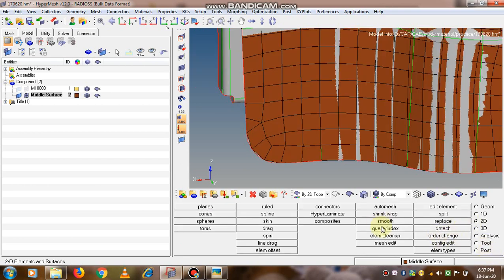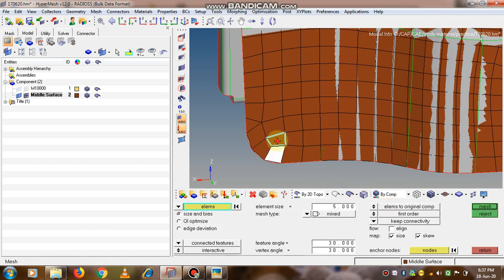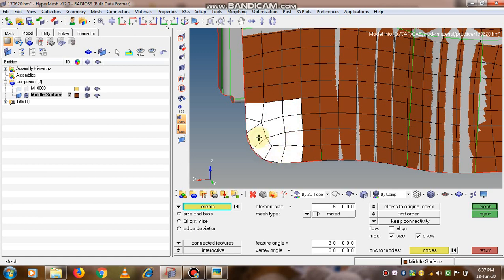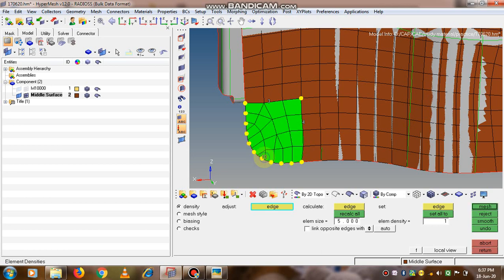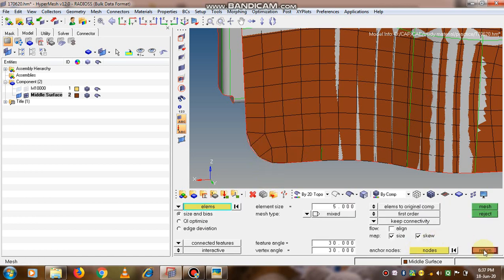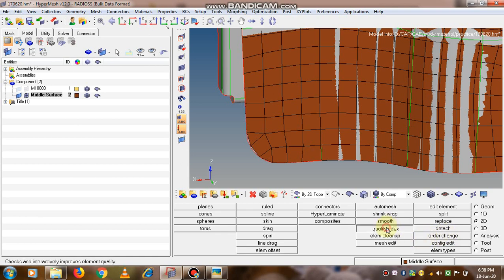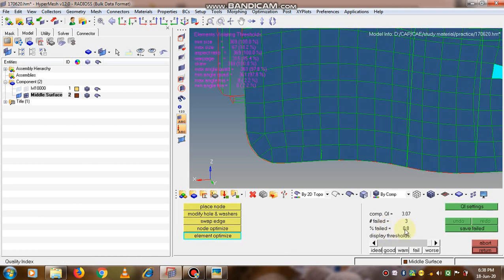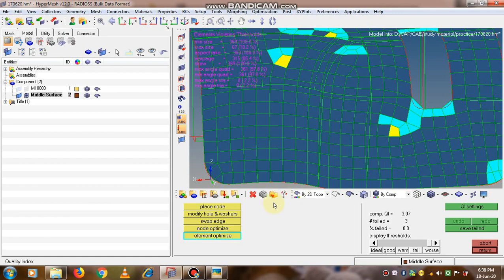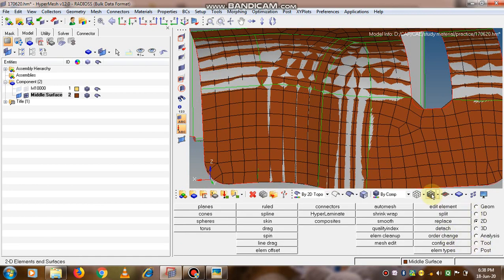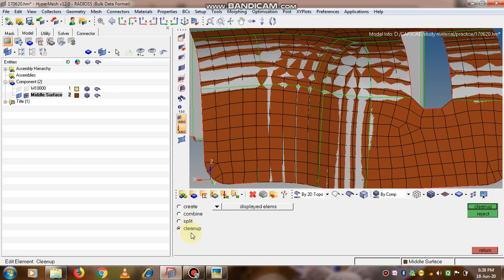Let's go to auto mesh so that we can re-mesh this surface. Going to quality index, the percentage fail is now reduced to 0.8. In this way we can edit the elements using the different options we have seen: create, combine, split, and cleanup options.